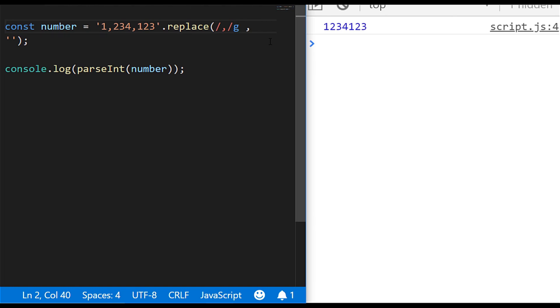So I hope you found that snippet useful and hopefully now you understand how to convert strings that contain numbers into actual numbers that you can work with in JavaScript.